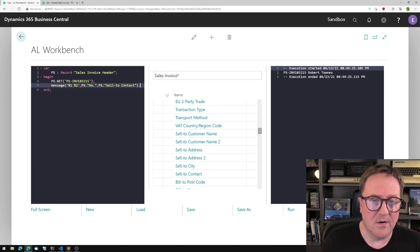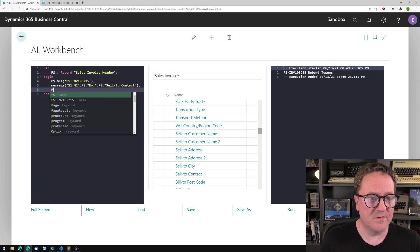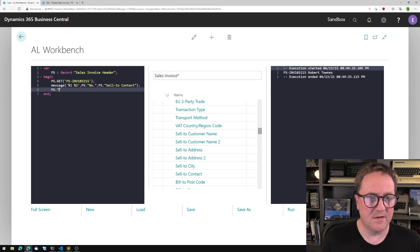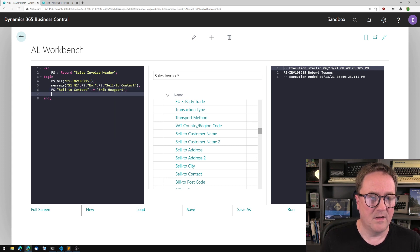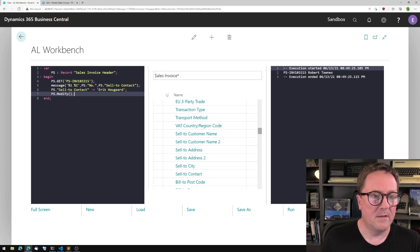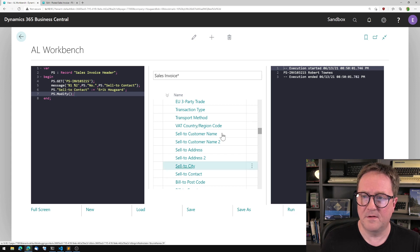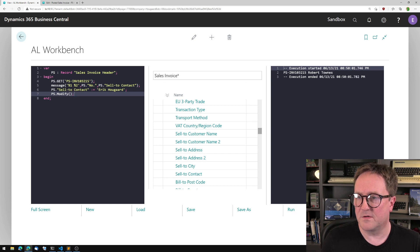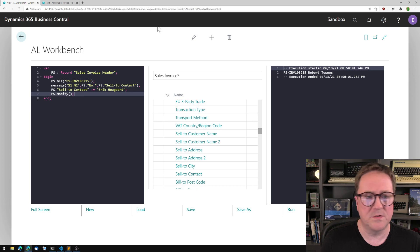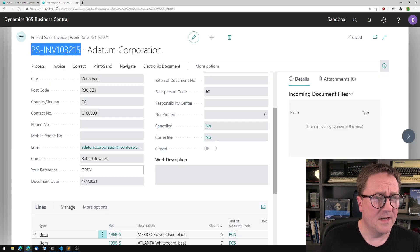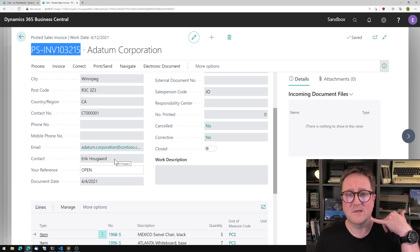So I can now change my little program and say: PS.SellToContact is equal to Eric. And PS.Modify. I'll run this. You saw that the execution time changed. I go back, hit F5 — I have changed the contact. Dear customer, it's done. And I have not had the need to deploy multiple times or upload multiple times.